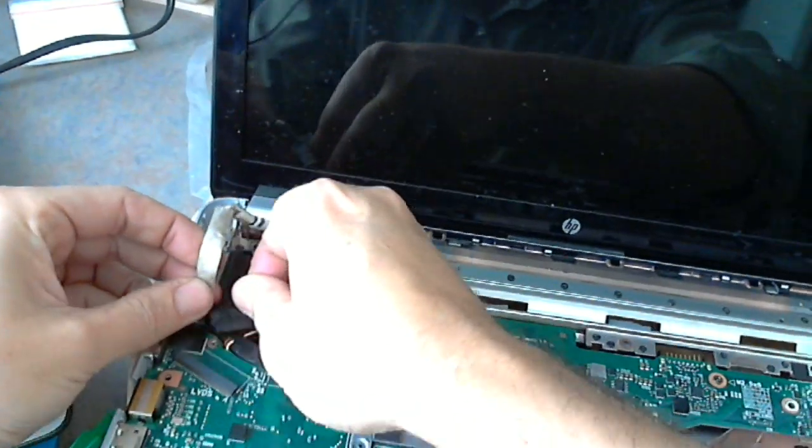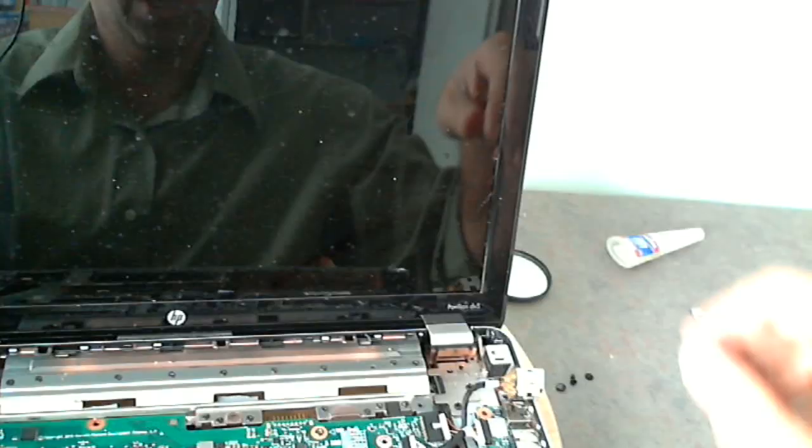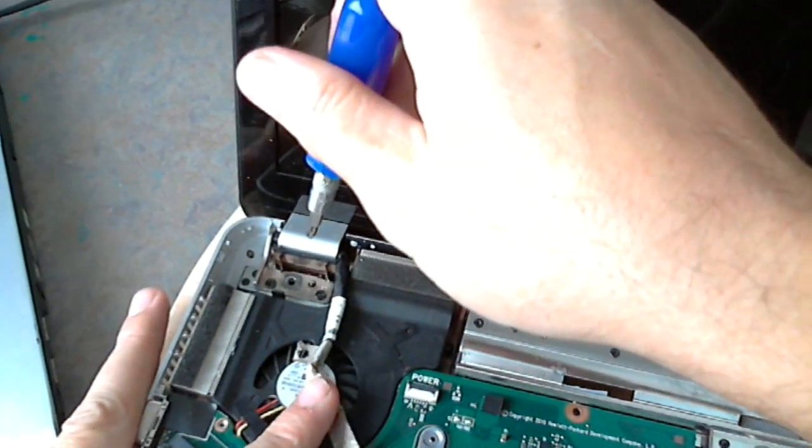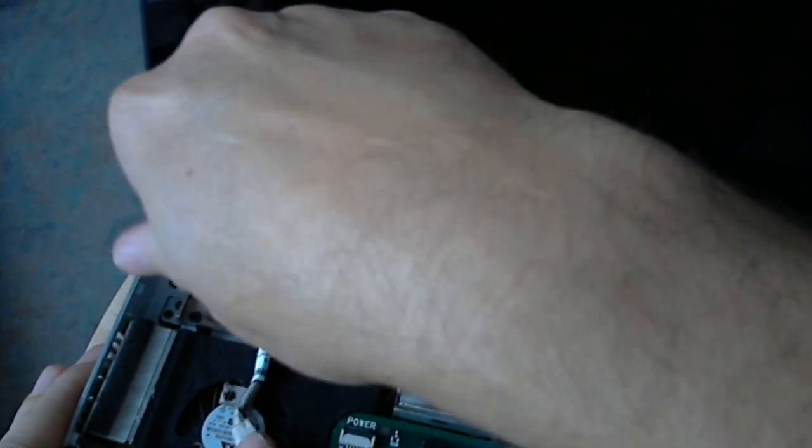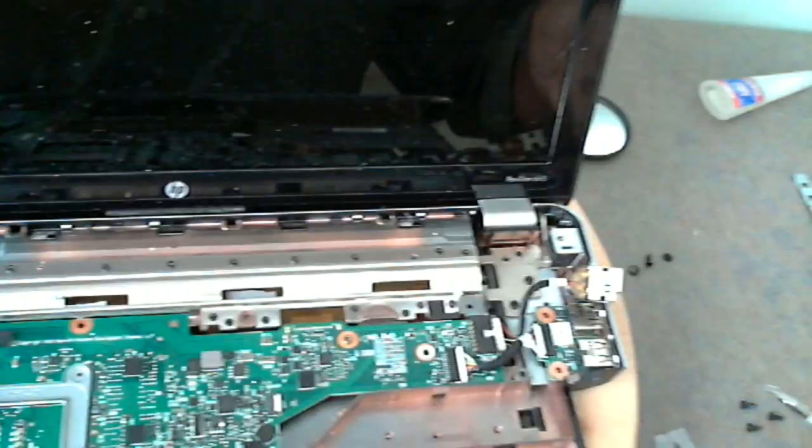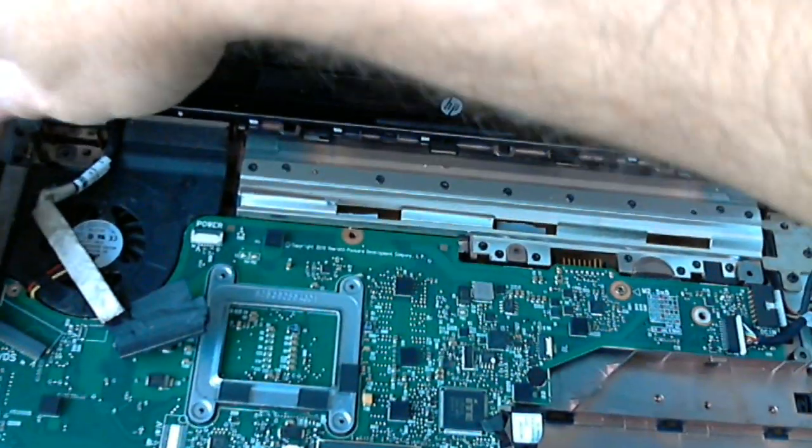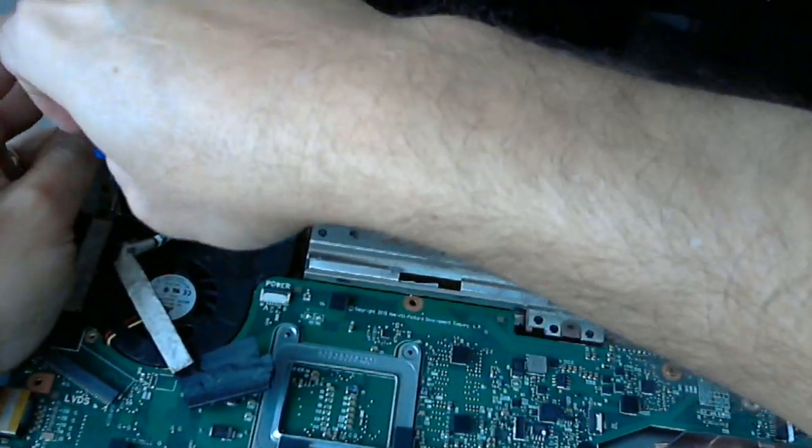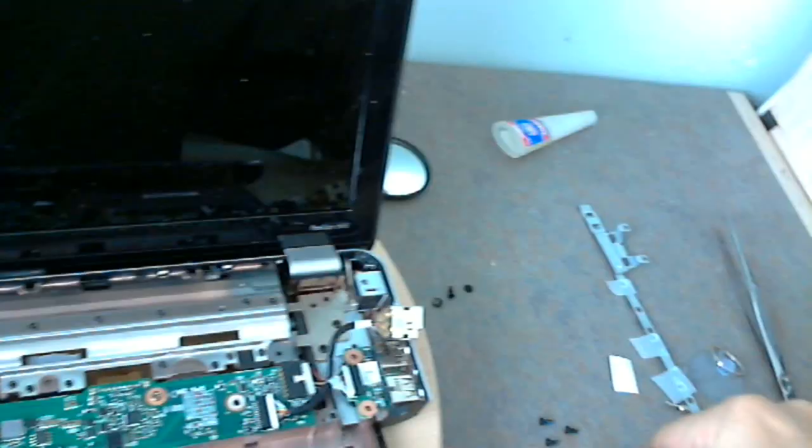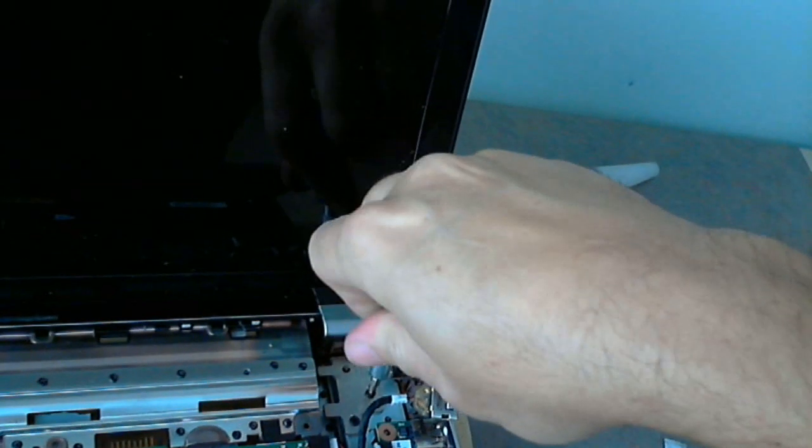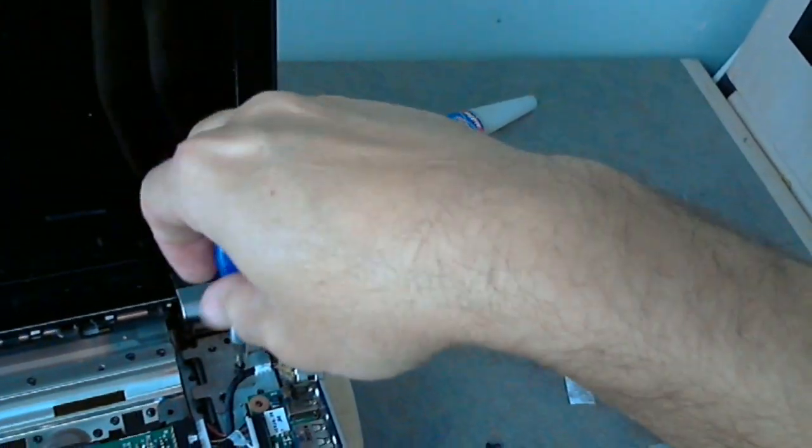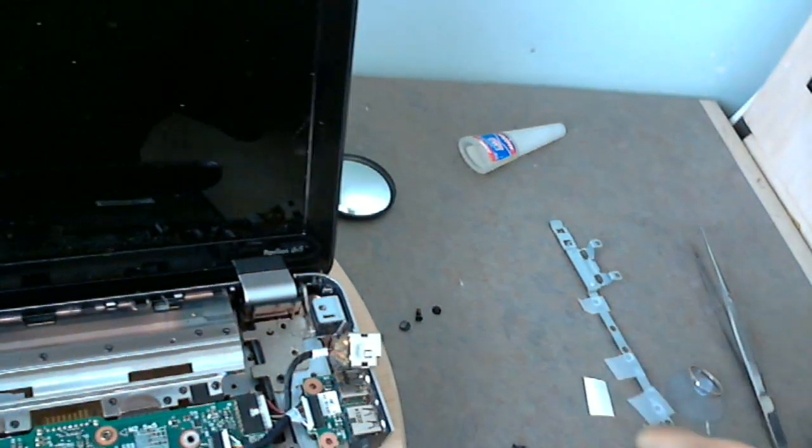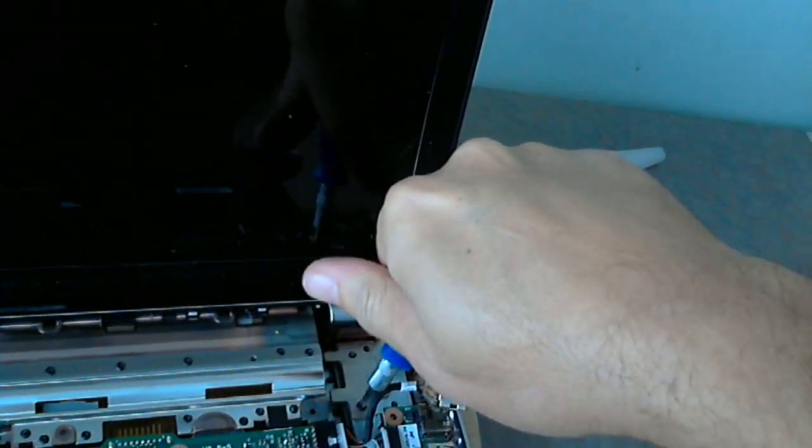So we popped out the video cable, and so now we have access. We have access to the screws that hold the hinges on the bottom assembly, so we remove those screws and this one here too. Okay, last screw here and screw here.